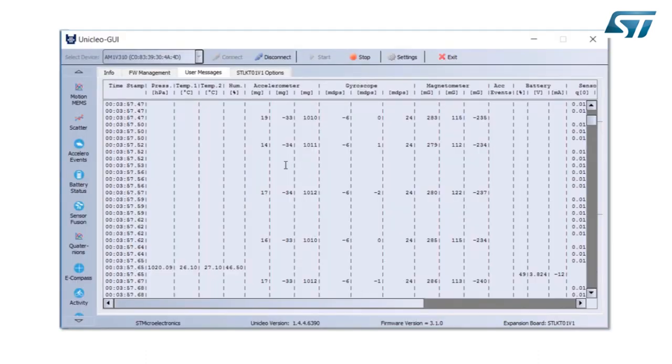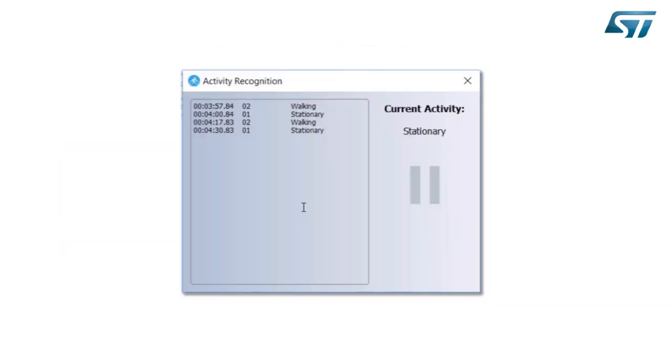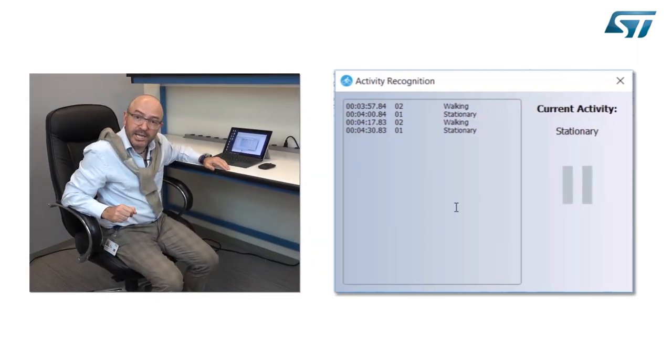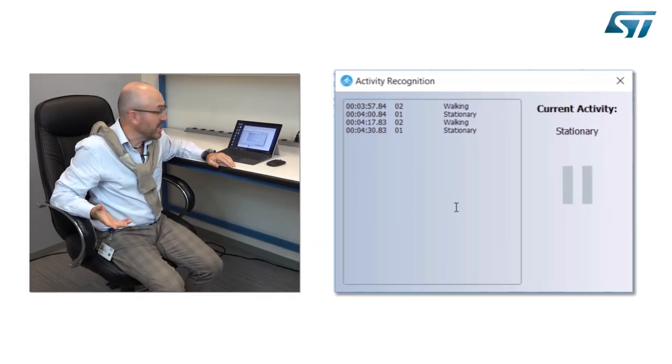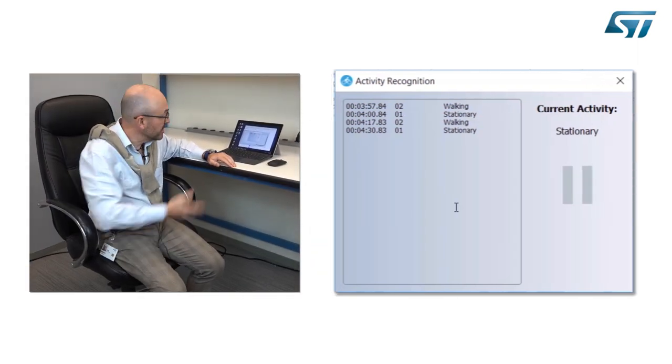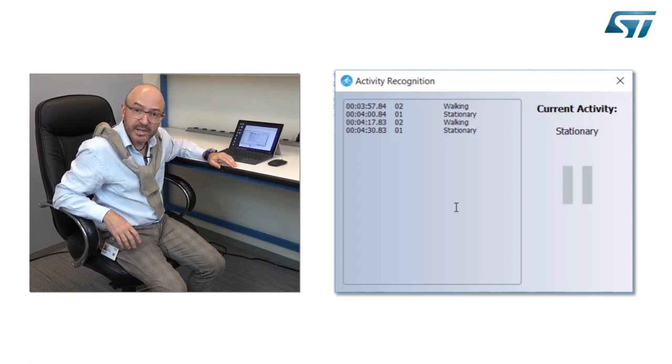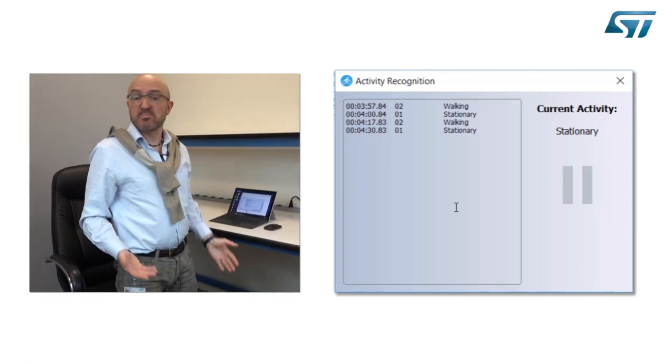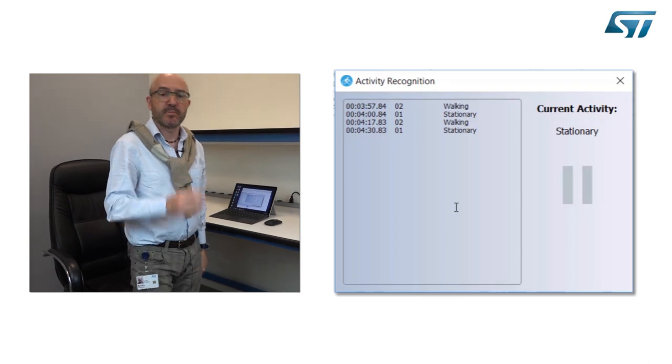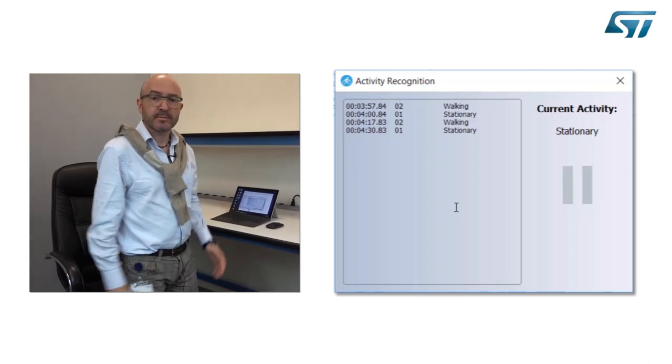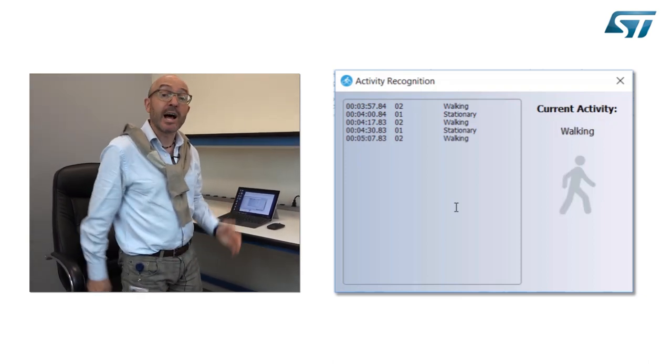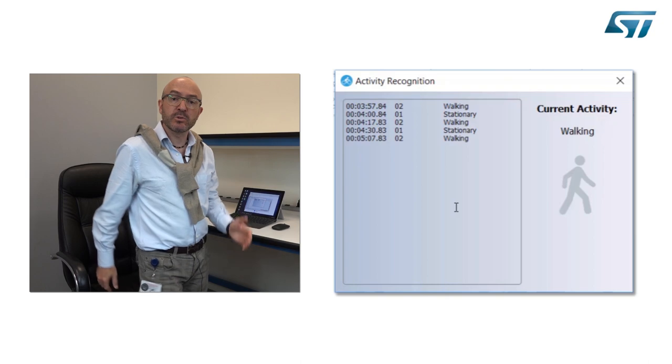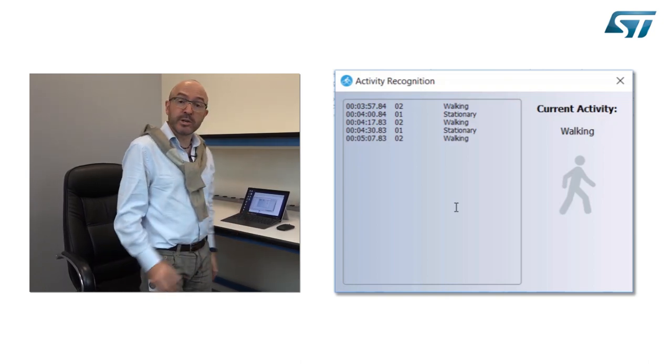Now assuming that I want to do some activity, let's see the activity recognition. So I'm in stationary condition. It's detecting that I'm stationary. Now let's start from a walking condition. I'm walking and the algorithm embedded on the microcontroller will recognize that I'm walking.